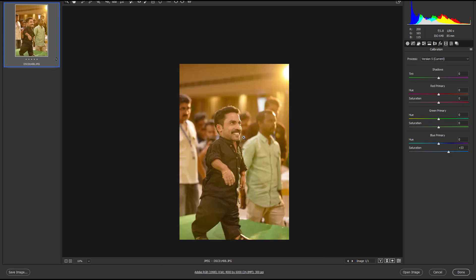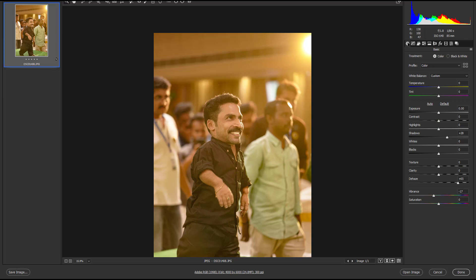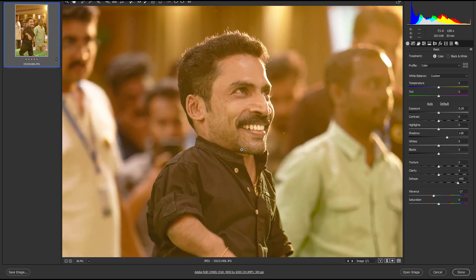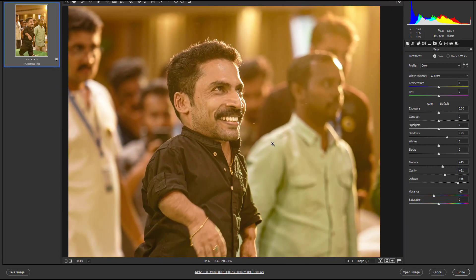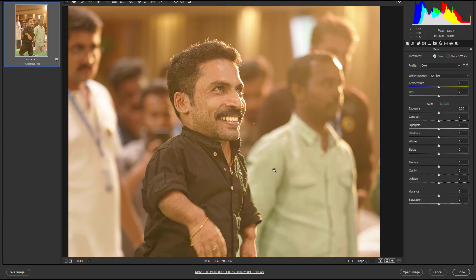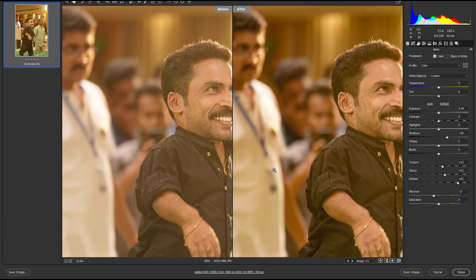This is before and after. Again, basic panel — Texture, Clarity. Before and after. Short key P — letter P — before and after. Again Q — press before and after. This is before and after them.